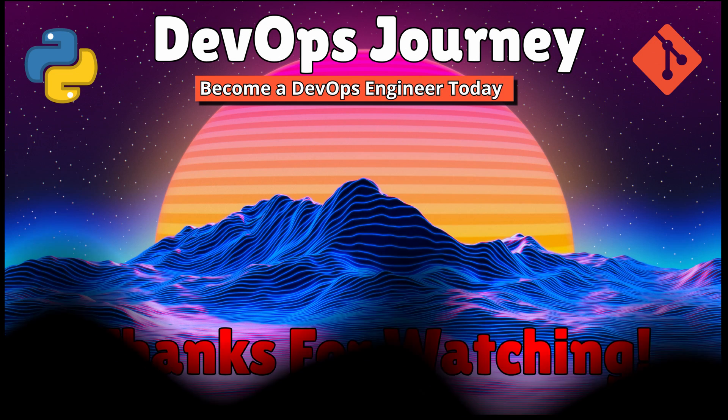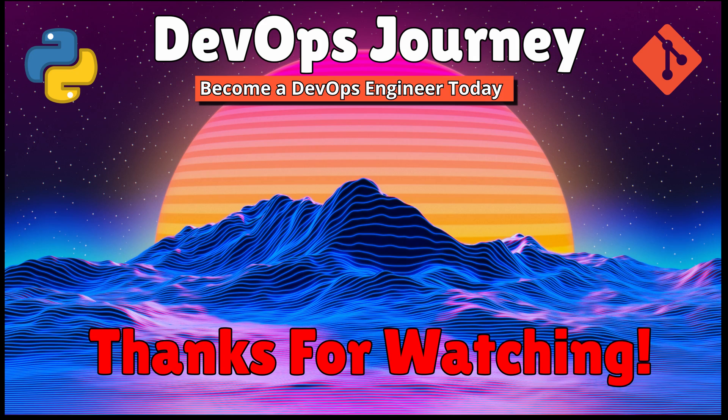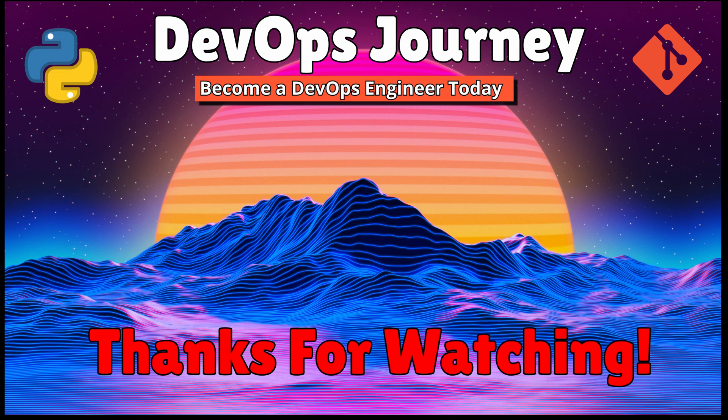Anyways, that's all I have for this video in regards to Python logging. I hope you found it helpful. If you're looking to learn more about Python or DevOps in general, please check out my other videos on this channel. And thanks again for watching, and I hope to see you in the next video.